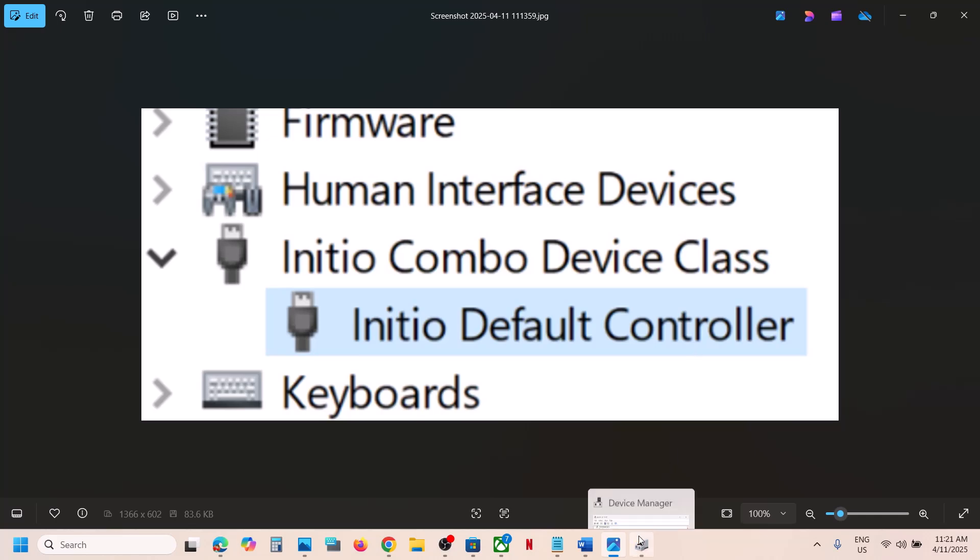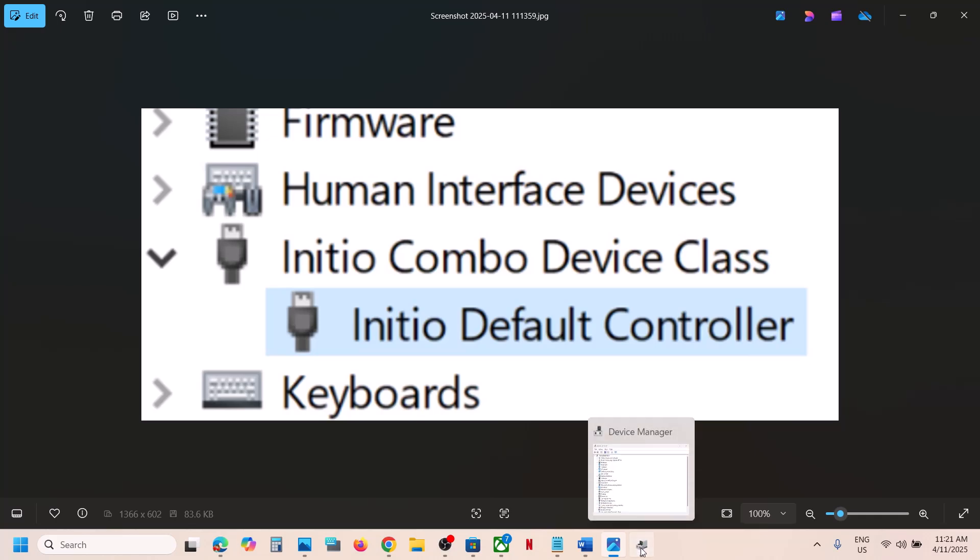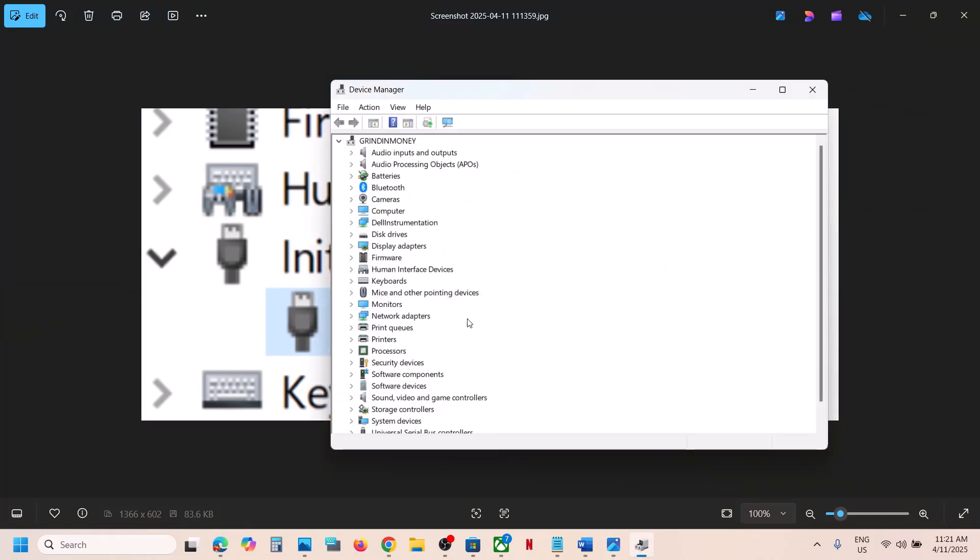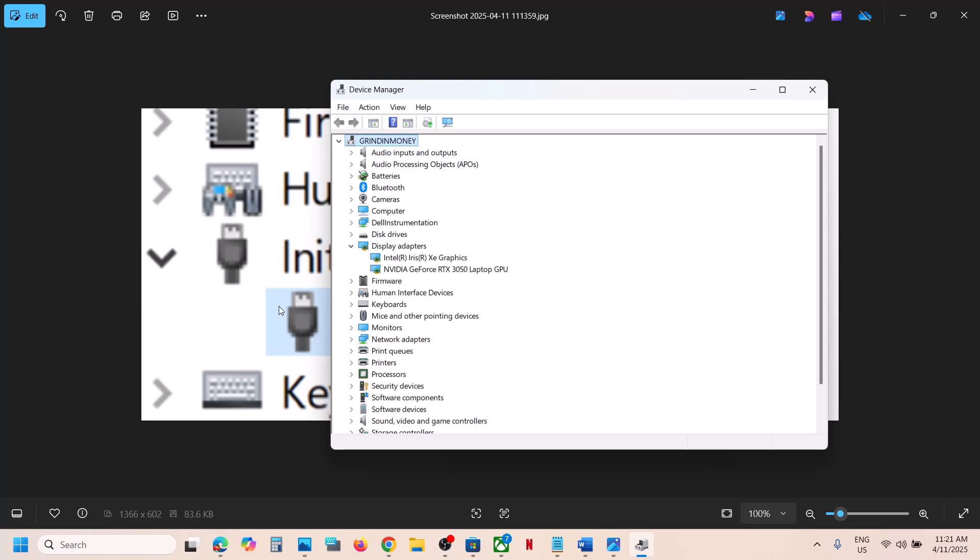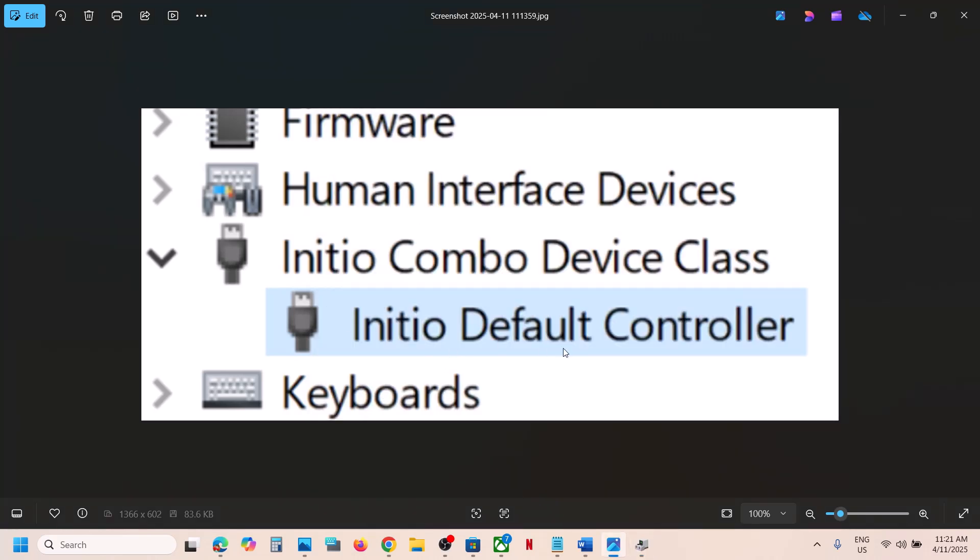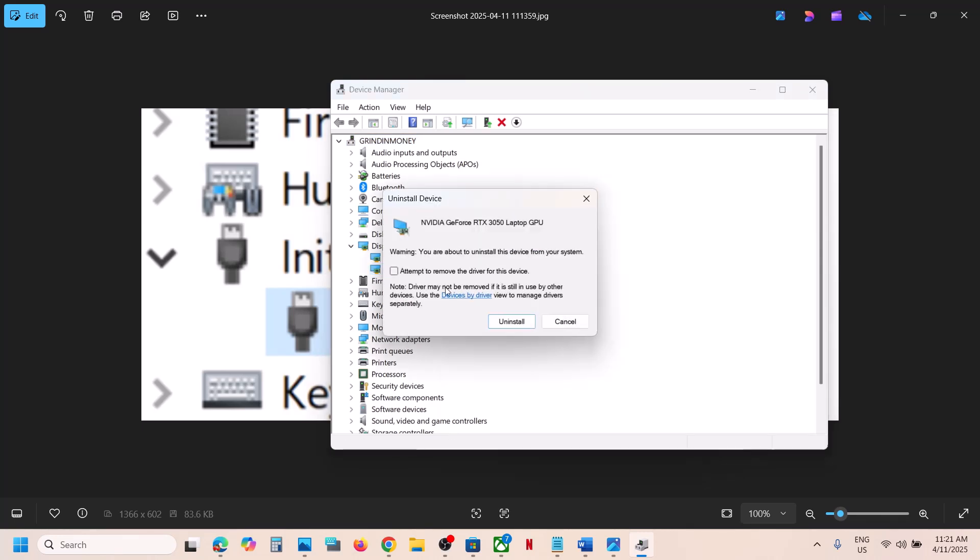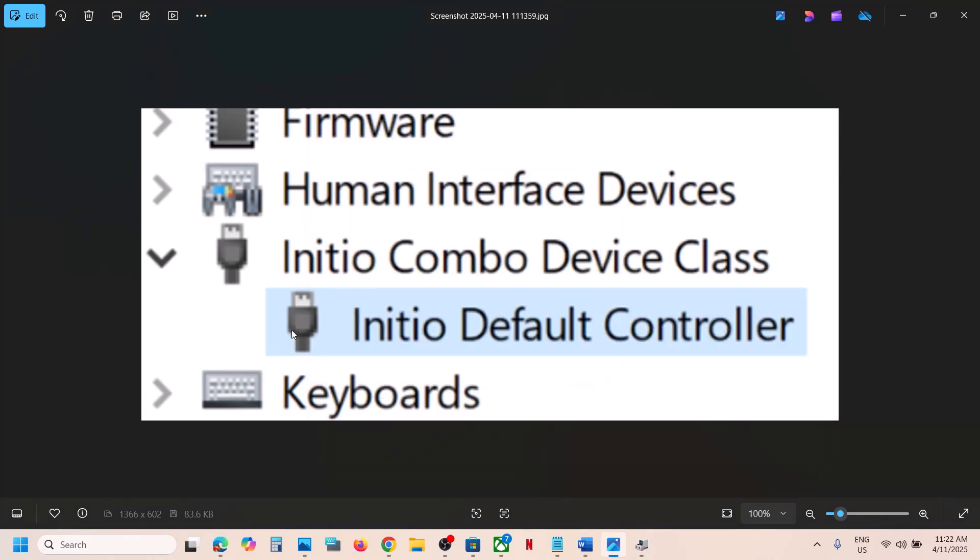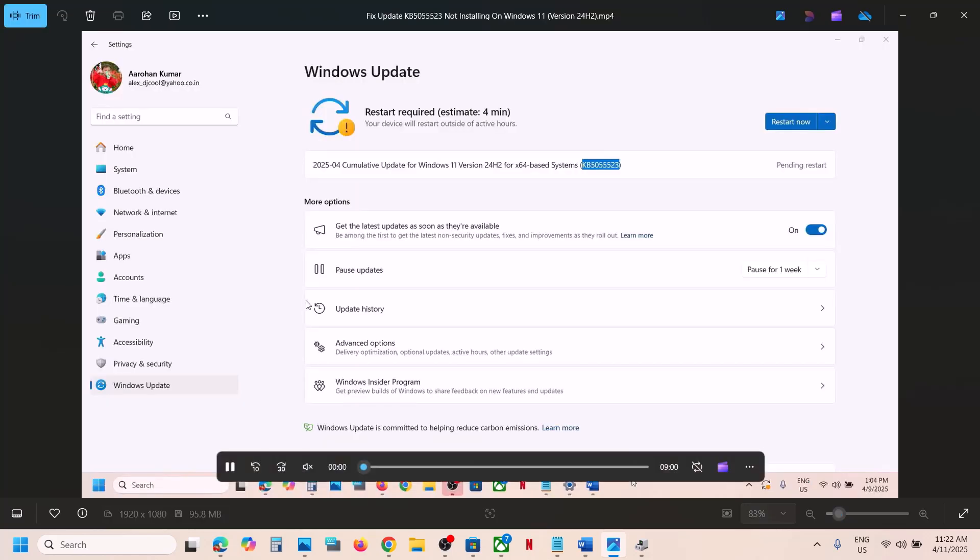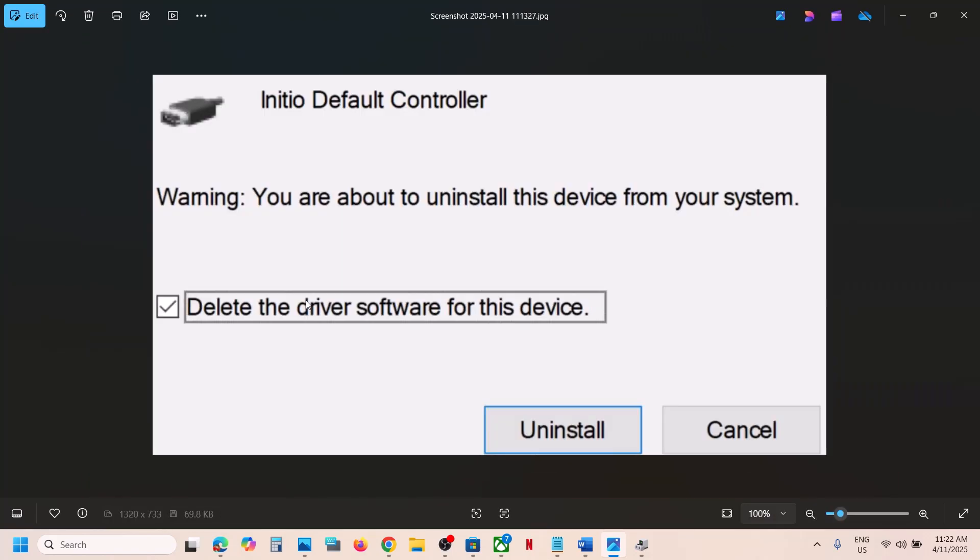Make a right click and uninstall it. Once you see Initio Default Controller, make a right click, then click Uninstall Device. Put a check on the box which says 'Delete the driver software for this device', then click Uninstall.